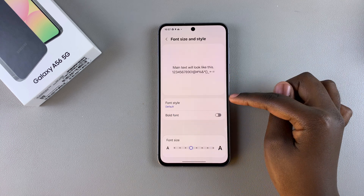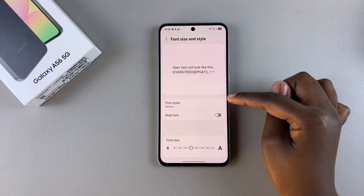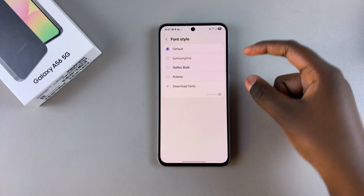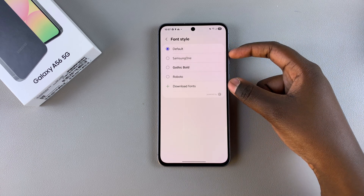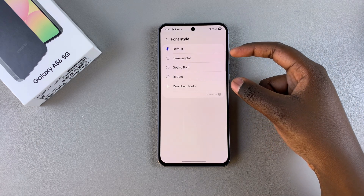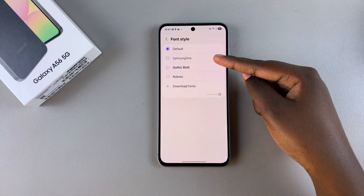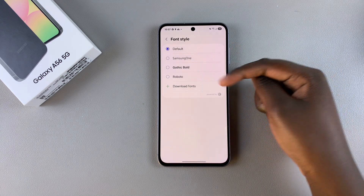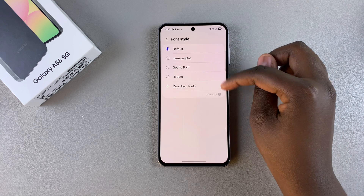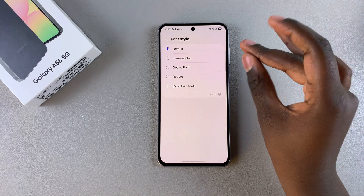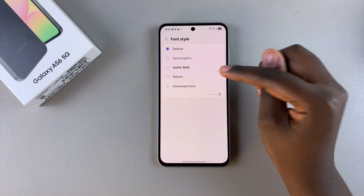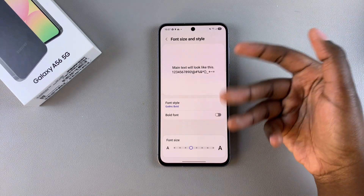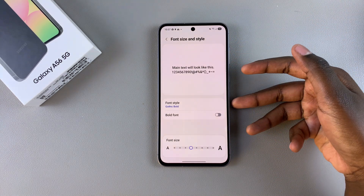The next step is to select the option Font Style. From here you can see the pre-installed fonts on your phone — you have Samsung One, Gothic Bold, and Roboto. If you ever want to use any of these options as your font style, just tap on them and that will be your new font style.